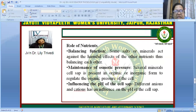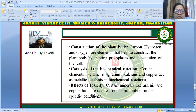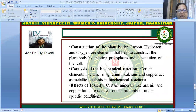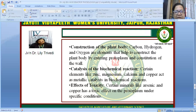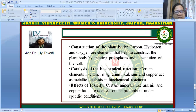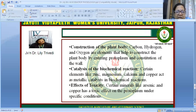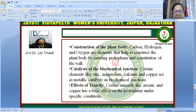Fourth is construction of the plant body — carbon, hydrogen, and oxygen help construct the plant body by entering the protoplasm and forming cell walls. Fifth is catalysis of biochemical reactions — certain elements like zinc, magnesium, calcium, and copper act as metallic catalysts in biochemical reactions. Sixth is the effect of toxicity — certain minerals like arsenic and copper have a very toxic effect on the protoplasm under specific conditions.